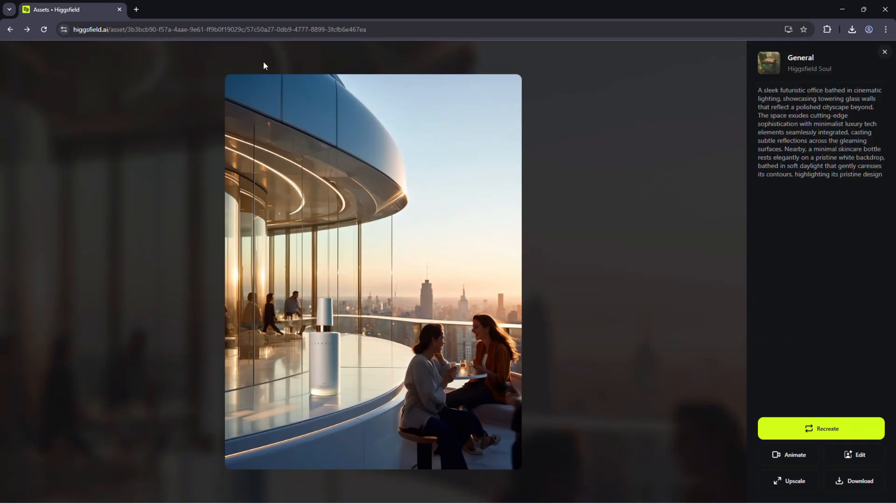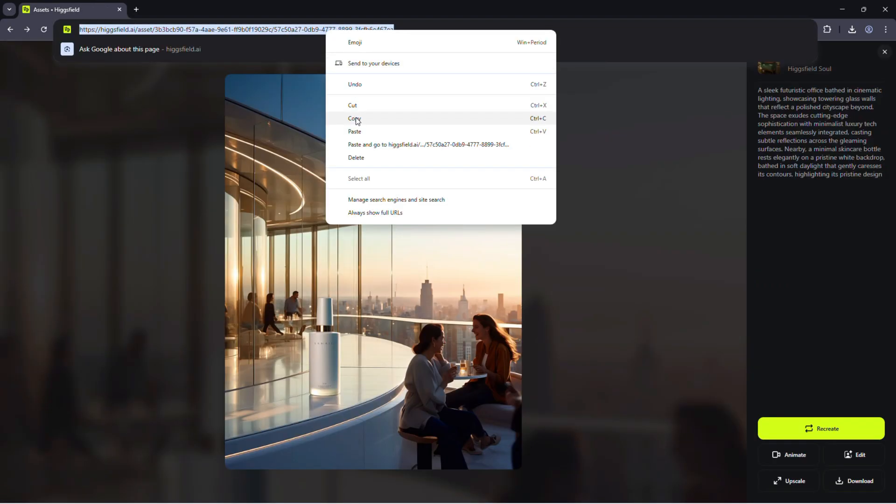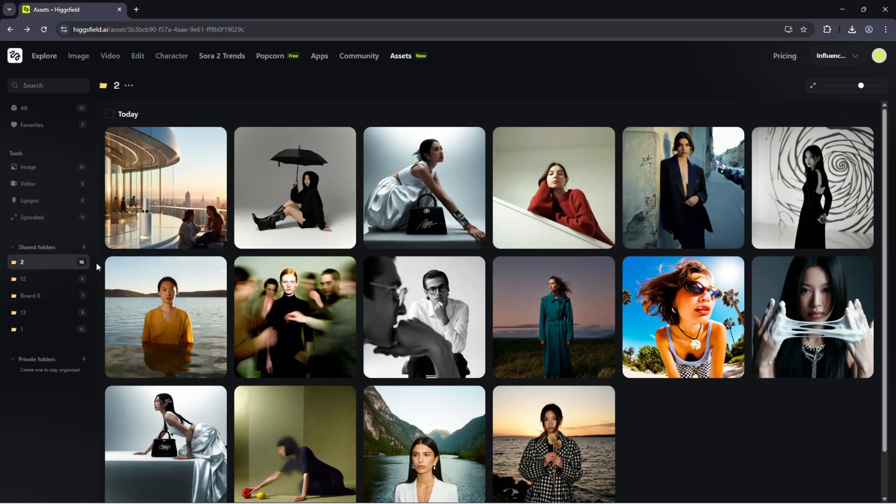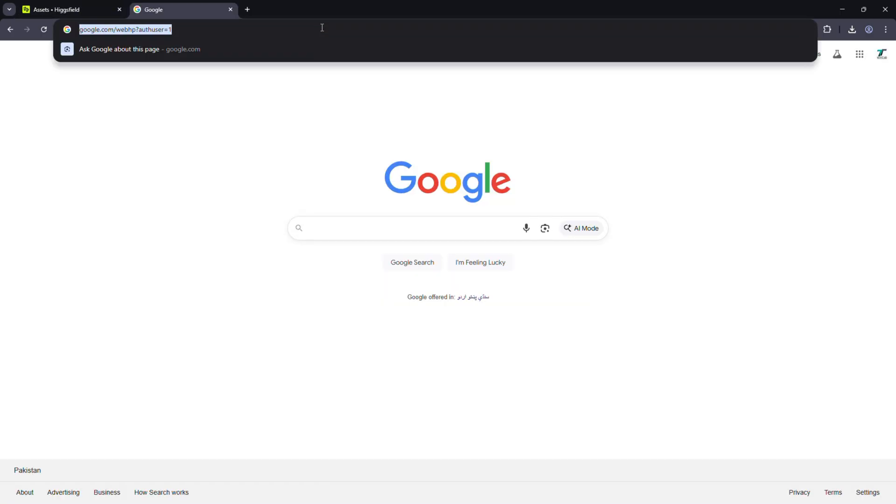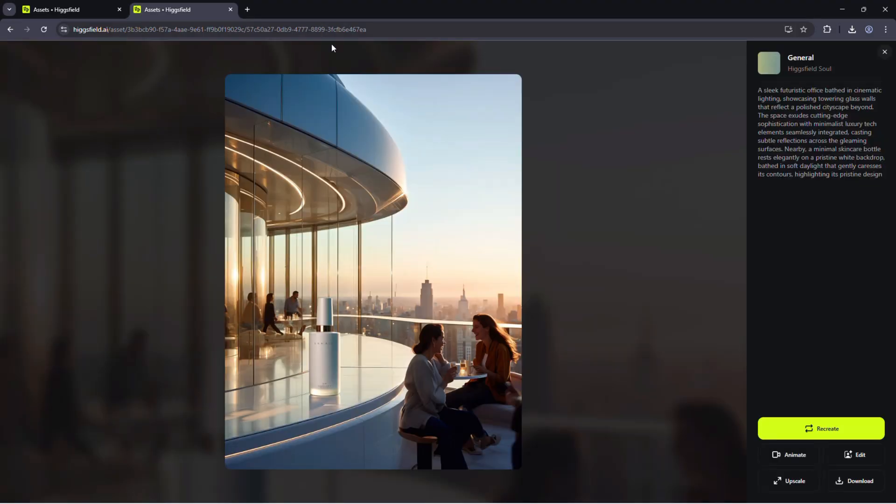Need feedback? Share a link and your client or manager can view everything without logging in. It saves hours of back and forth.